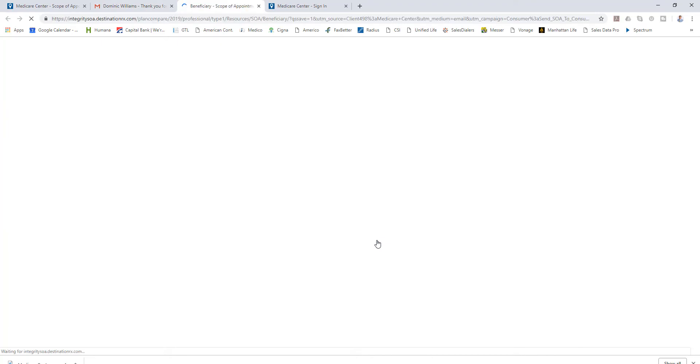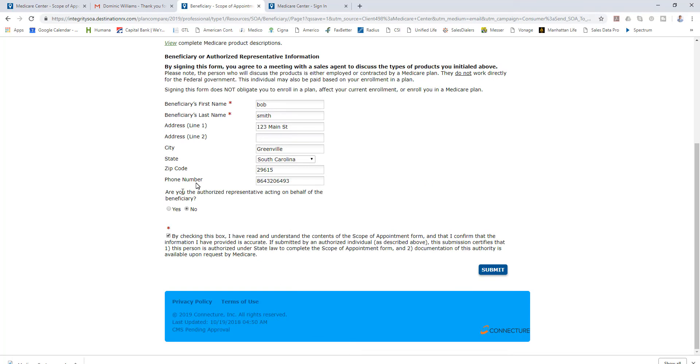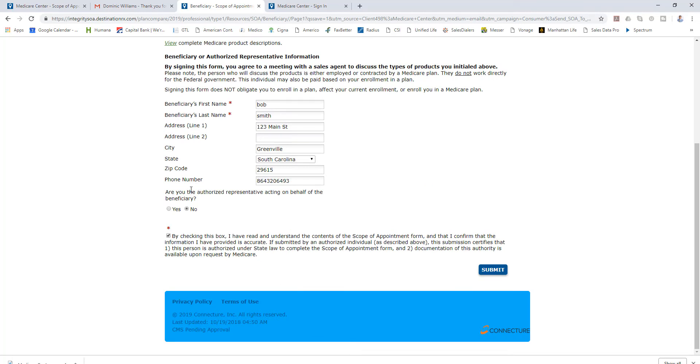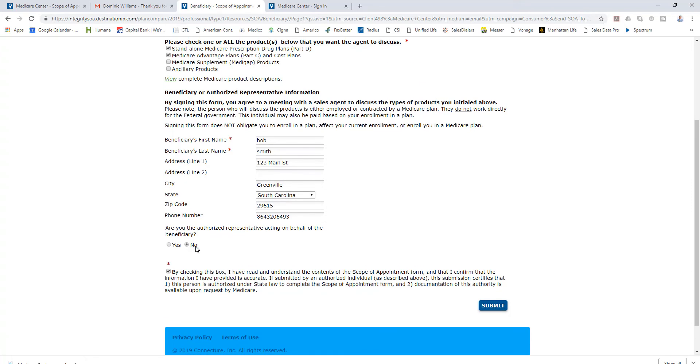I come down to this big yellow button here - complete scope of appointment form - and it will take me to Bob Smith's scope of appointment. So I basically click a couple boxes, type in this information.